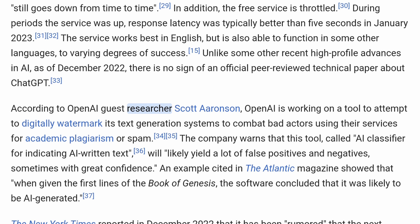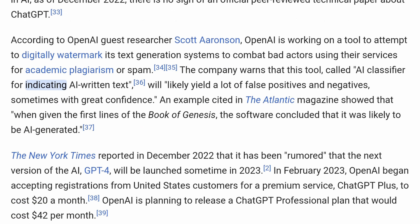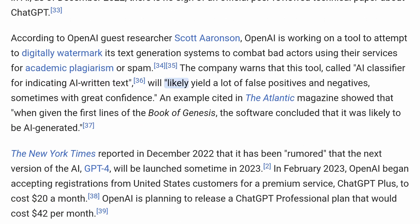According to OpenAI guest researcher Scott Aaronson, OpenAI is working on a tool to attempt to digitally watermark its text generation systems to combat bad actors using their services for academic plagiarism or spam. The company warns that this tool, called AI Classifier for indicating AI-written text, will likely yield a lot of false positives and negatives, sometimes with great confidence. An example cited in The Atlantic magazine showed that when given the first lines of the Book of Genesis, the software concluded that it was likely to be AI-generated.